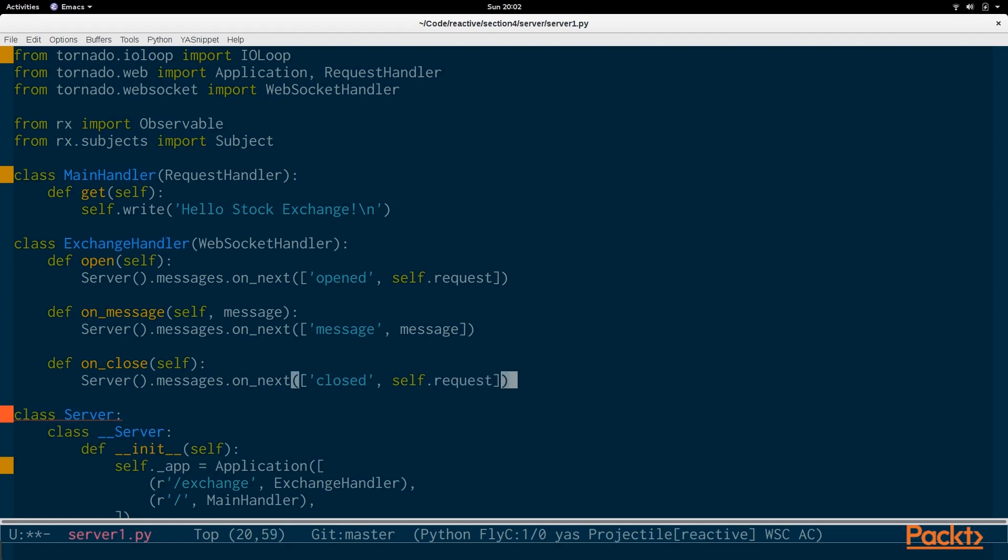So, if you are connecting from different IP addresses, the open message will be opened plus the request, which will contain the IP address of 127.0.0.1. And when you close it, the message will be closed and the second item in that message will be the request. And that will also contain the same IP.